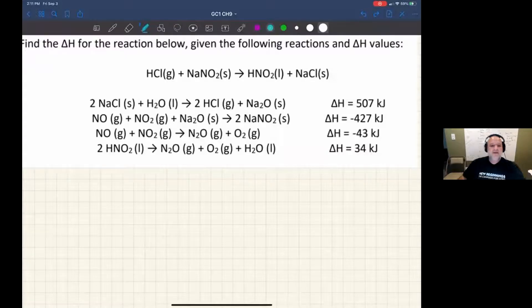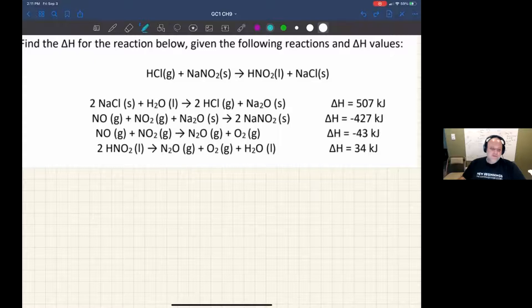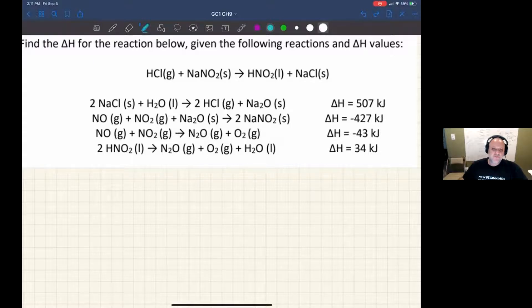We have a Hess's Law problem, and it looks like it's going to be a little bit complicated. I have four reactions to choose from, and I want to make the reaction with HCl at the top.